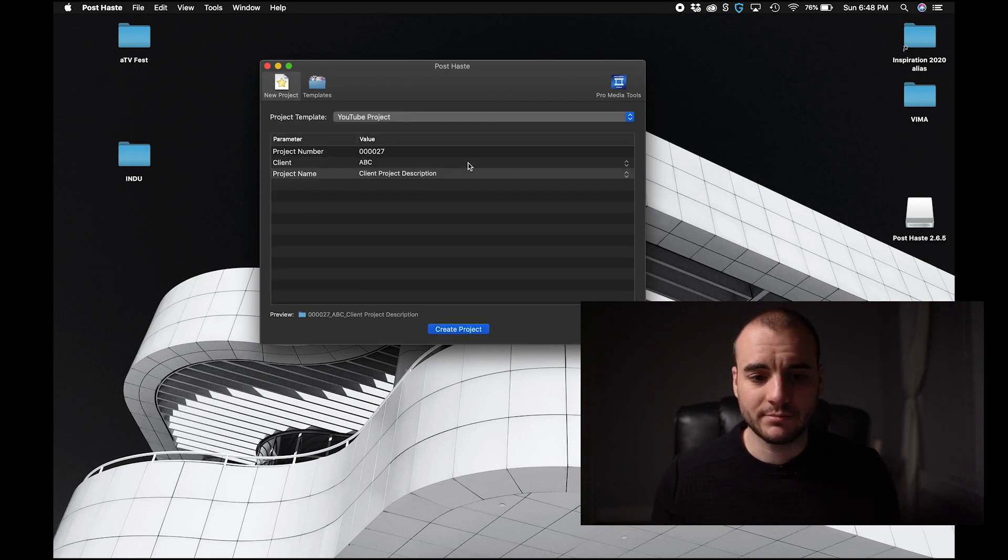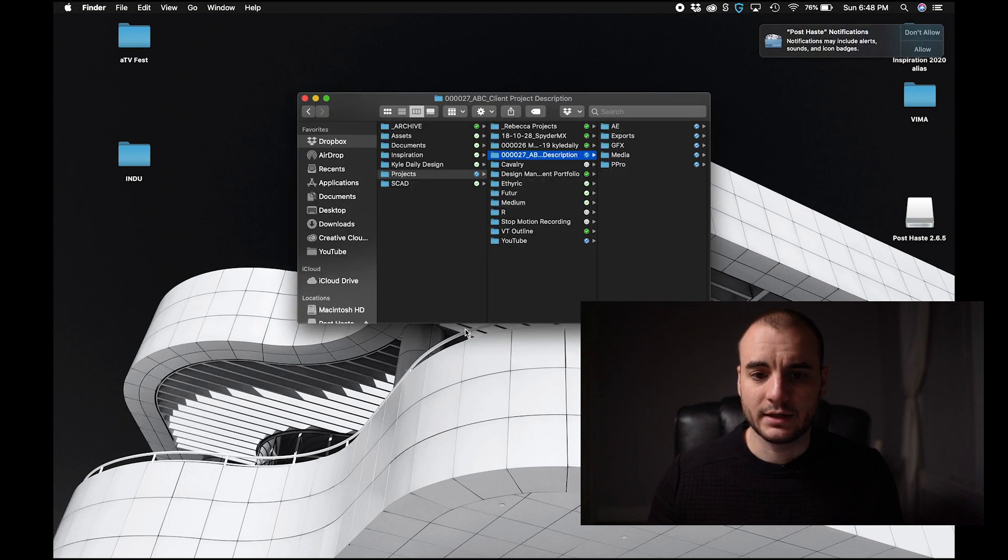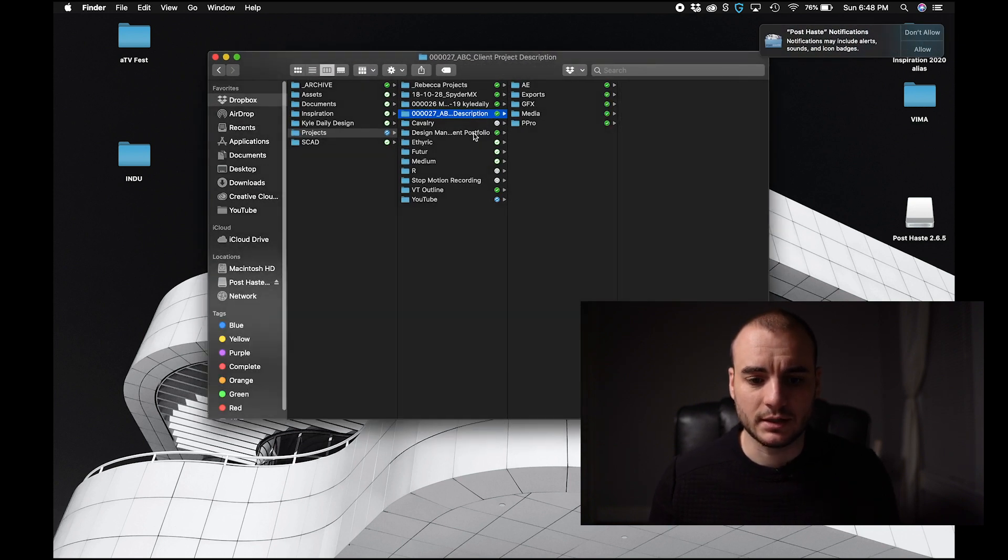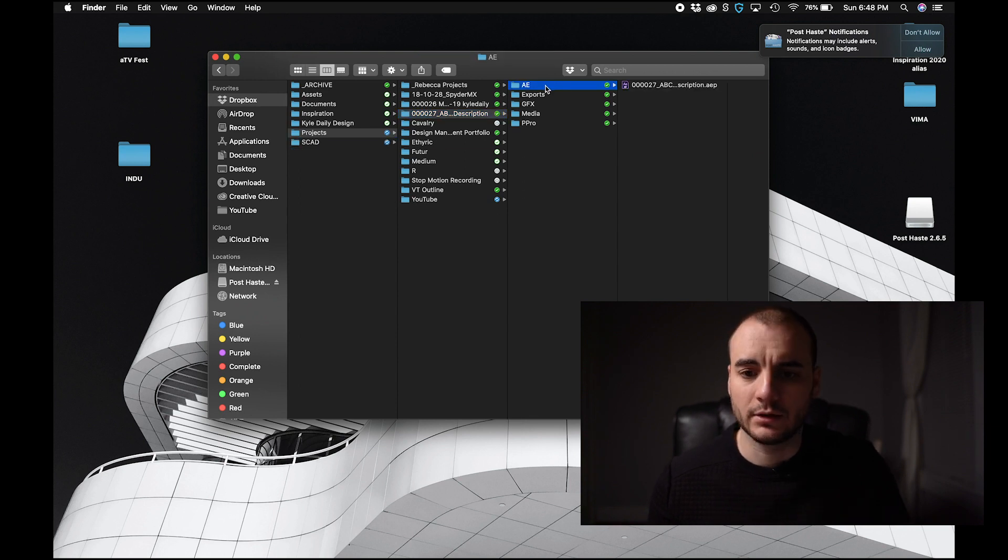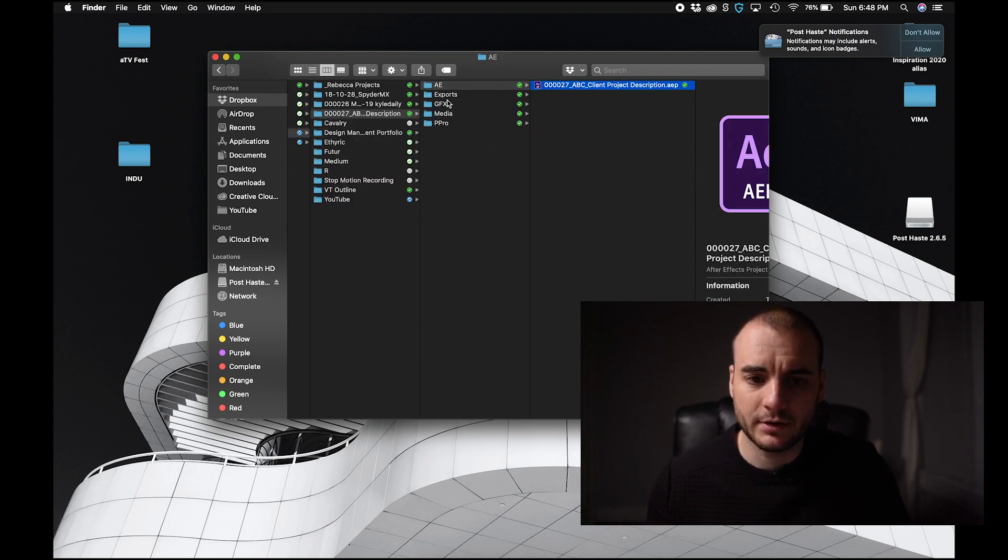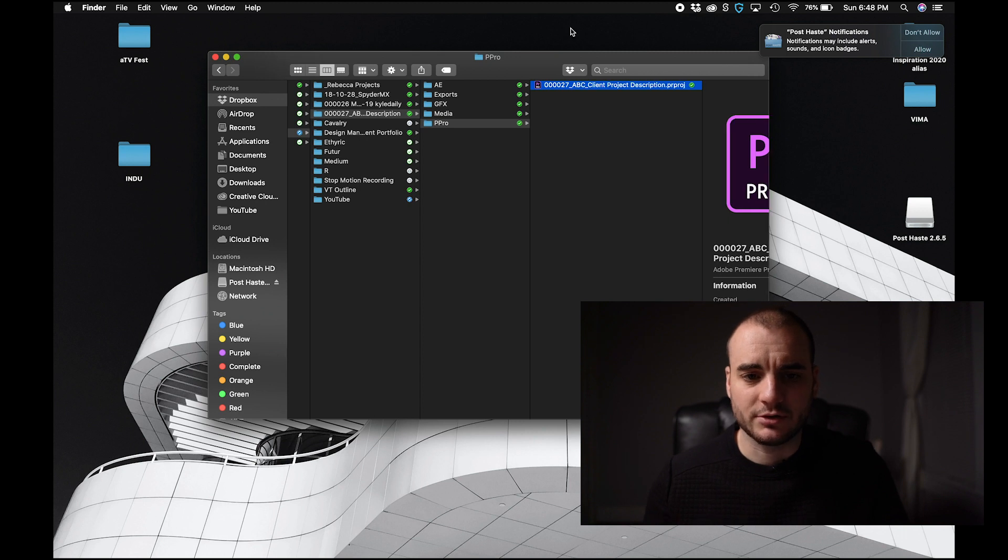Now I'll go back. I've named this project. I'm going to go create project. Now it's automatically going to create this in the destination that I pre-designated, which is in my projects folder on Dropbox. And look, it's named right after the master project file. So that's great.